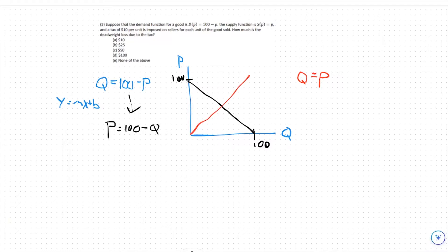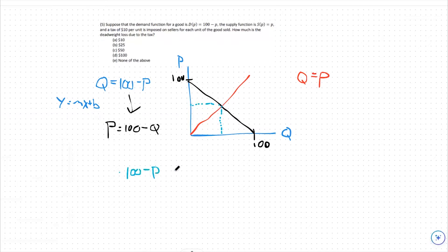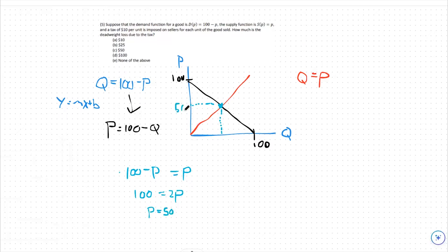Where the curves meet in the middle, that's our equilibrium point. We need to get our equilibrium price and quantity — we need to know where we're starting before the tax. So we set q equals 100 minus p equal to q equals p, giving us 100 minus p equals p, so 100 equals 2p. Our equilibrium price is p equals 50, and at that price we have a quantity of 50 as well. We can plug into either our demand or supply function and get a quantity of 50. That's our starting point.